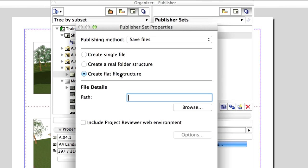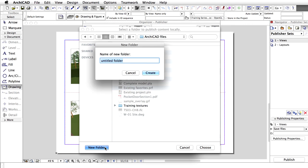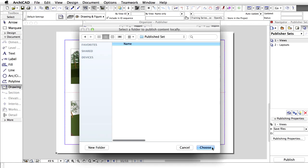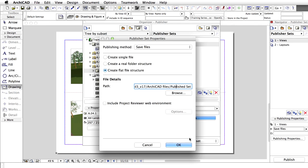The Create Flat File Structure option saves all the files on the same level. Set a location to save the files in by clicking the Browse button, then click OK.